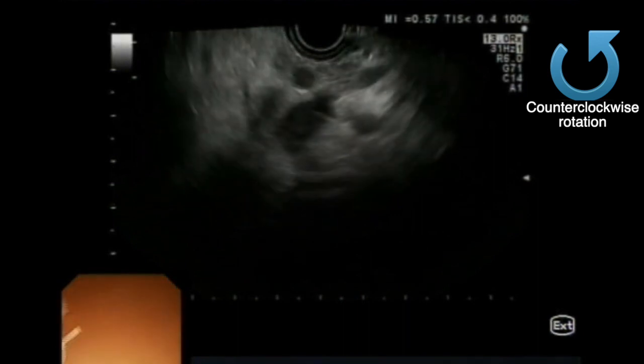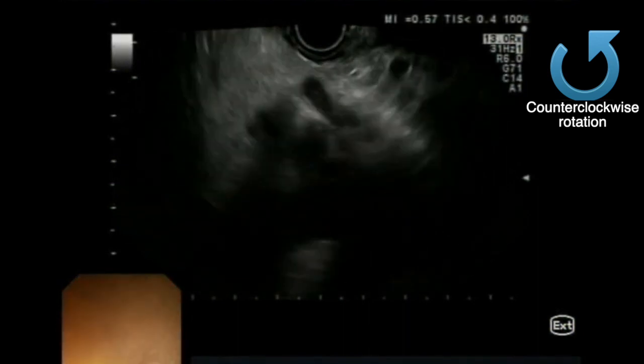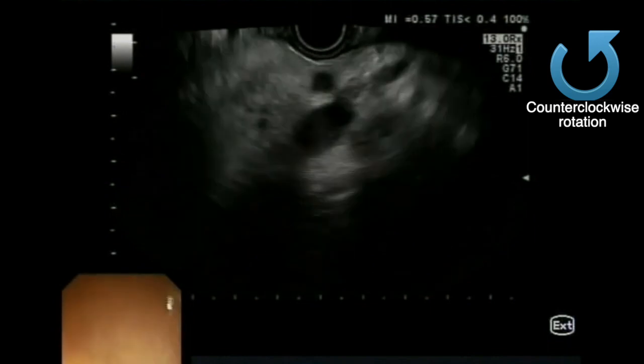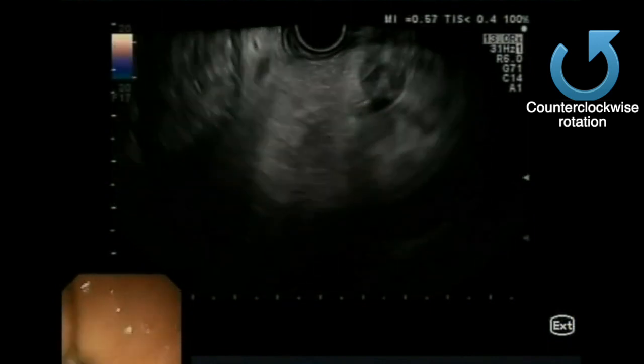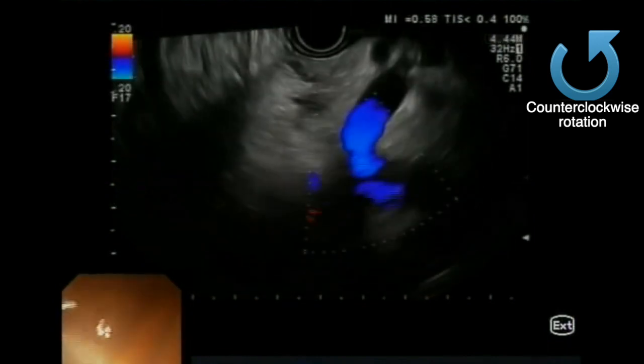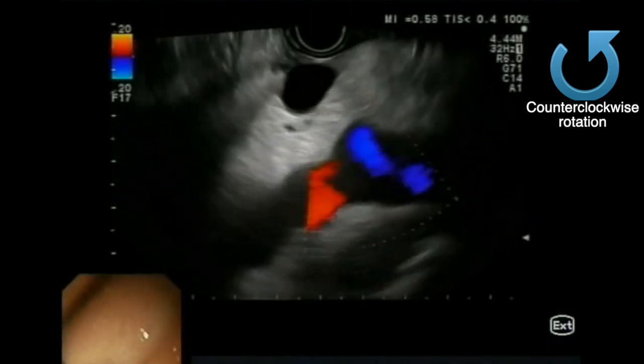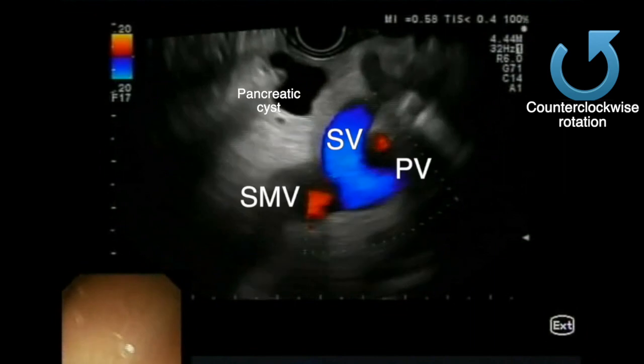If we advance the scope further and release the up-down wheel, the neck of the pancreas comes into view. By rotating counterclockwise, on the right side of the screen we can follow the splenic vein going down to the portal vein into the portal confluence.